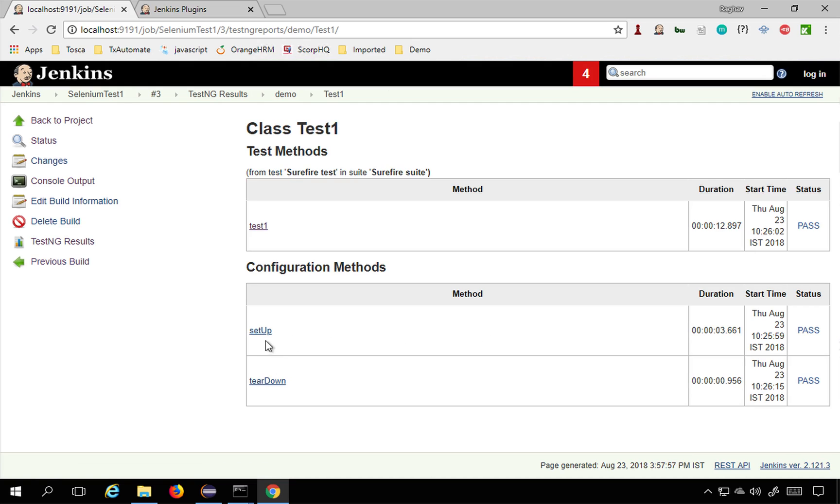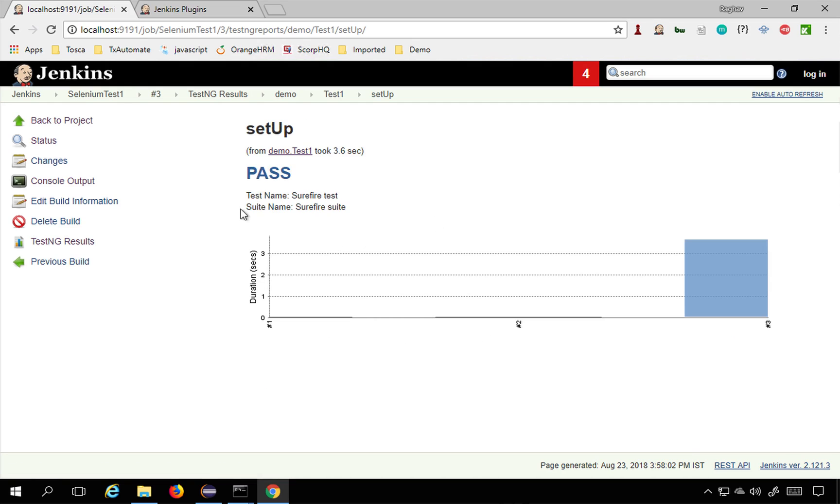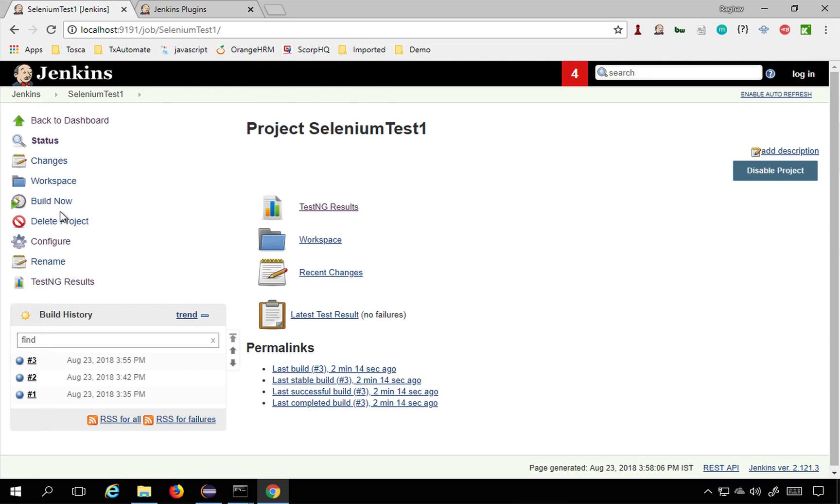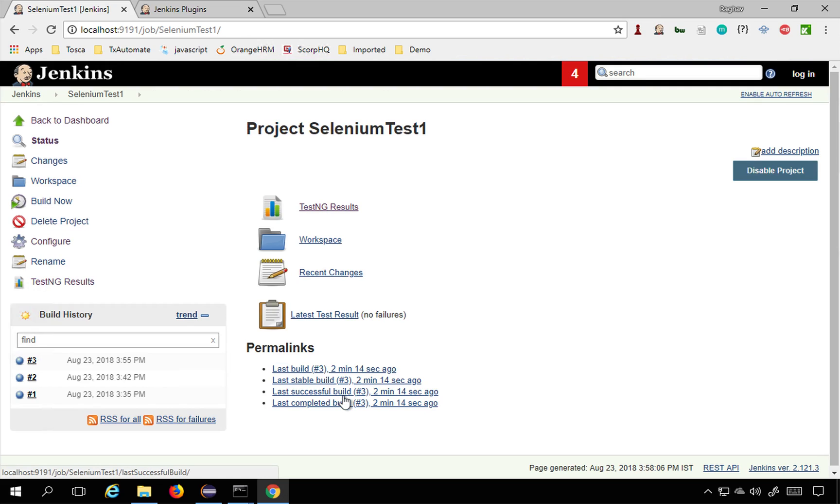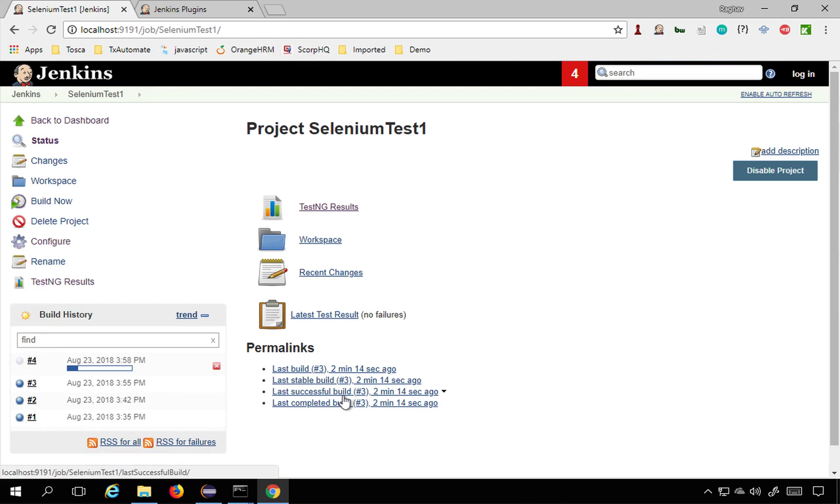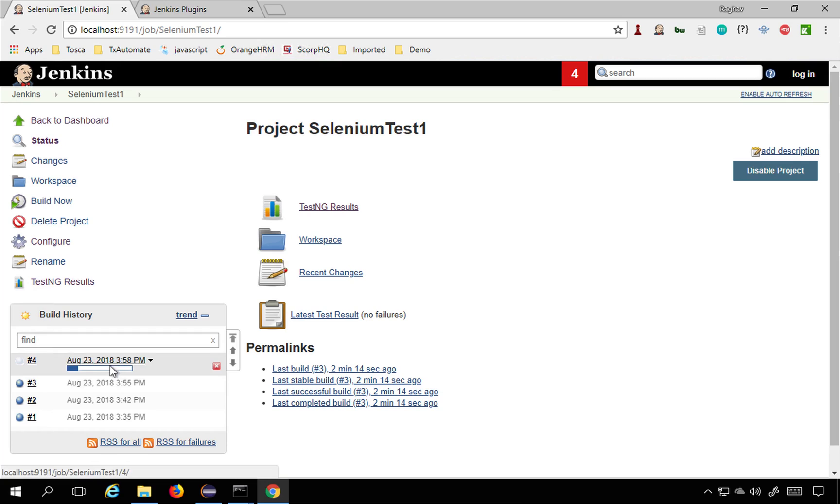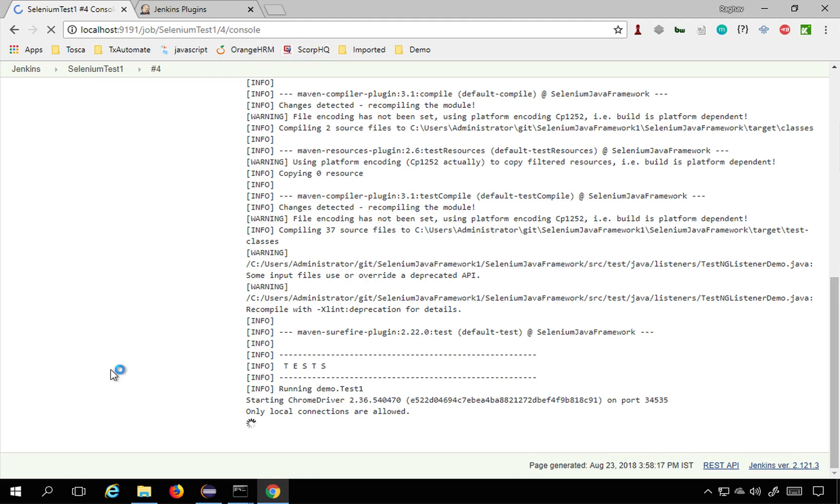If you click, you will find details for everything. Let me go back and run it again. I will say build now and it will run it again and let me see the logs as well.